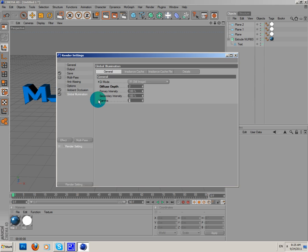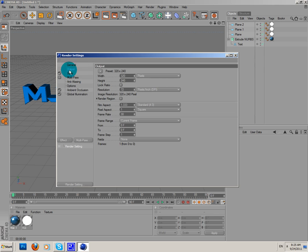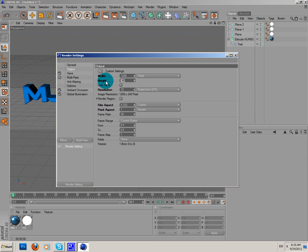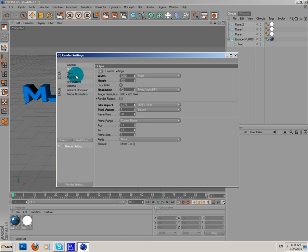And gamma, 3.3. Okay. Output, 1280 and height, 720.